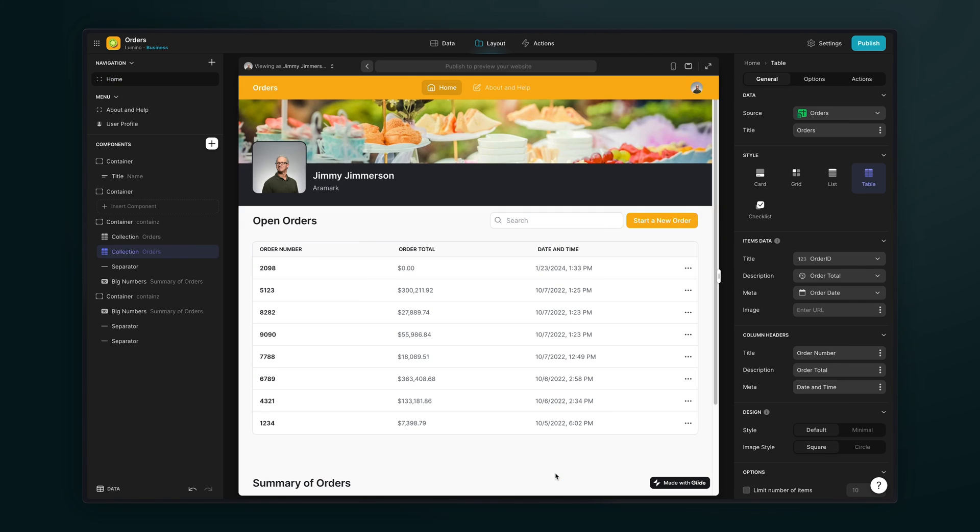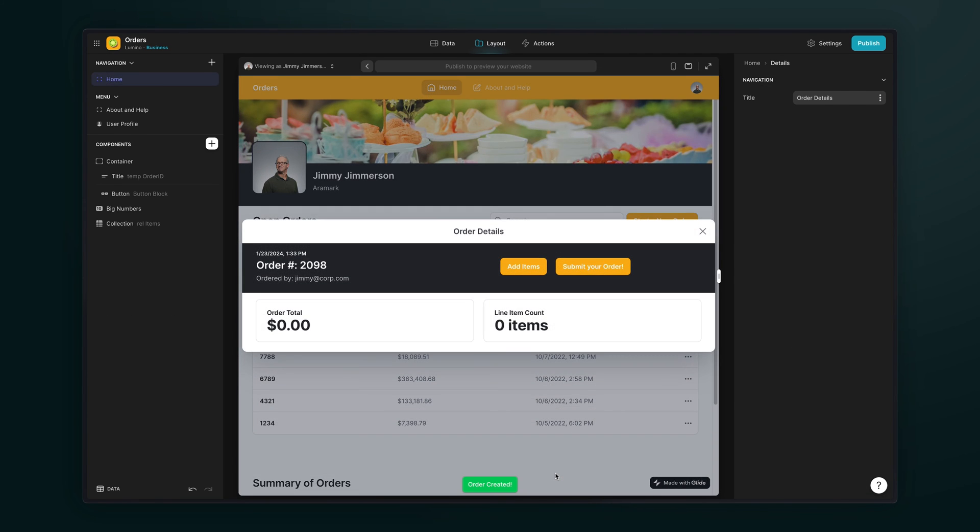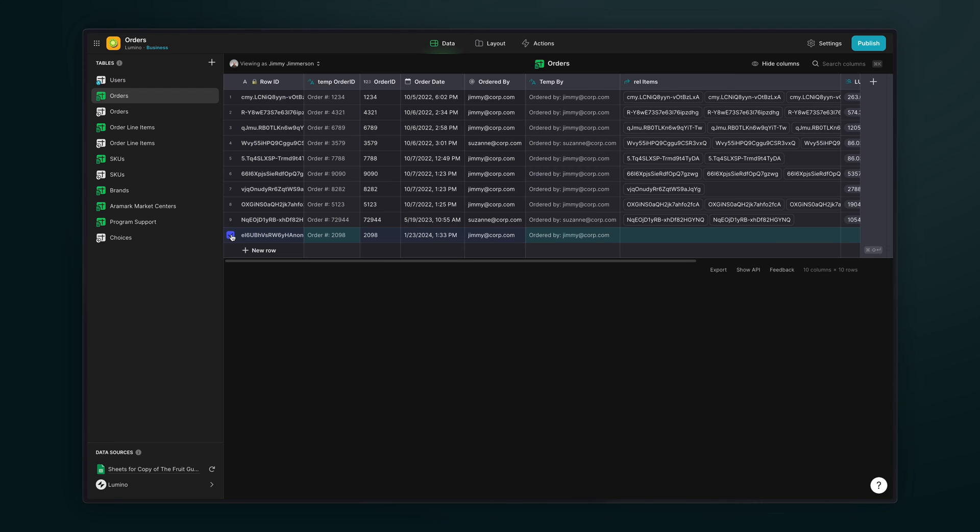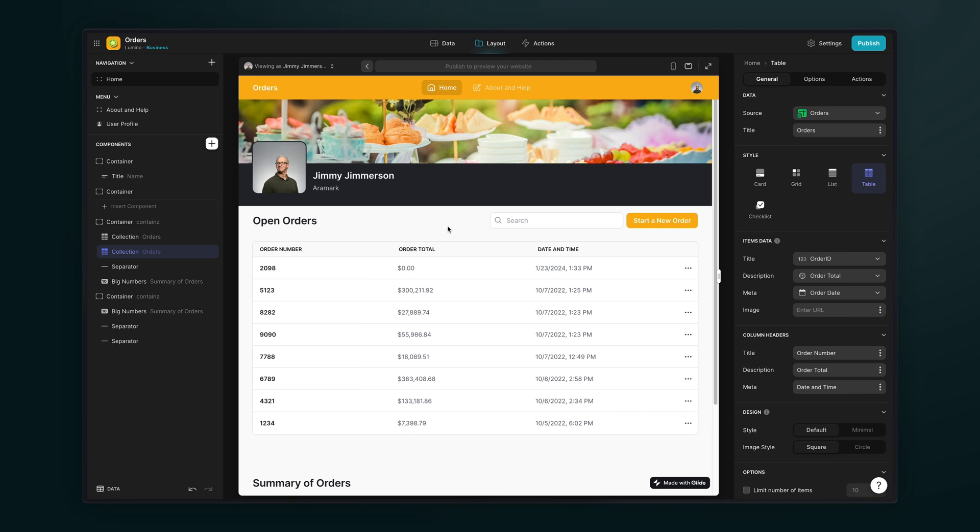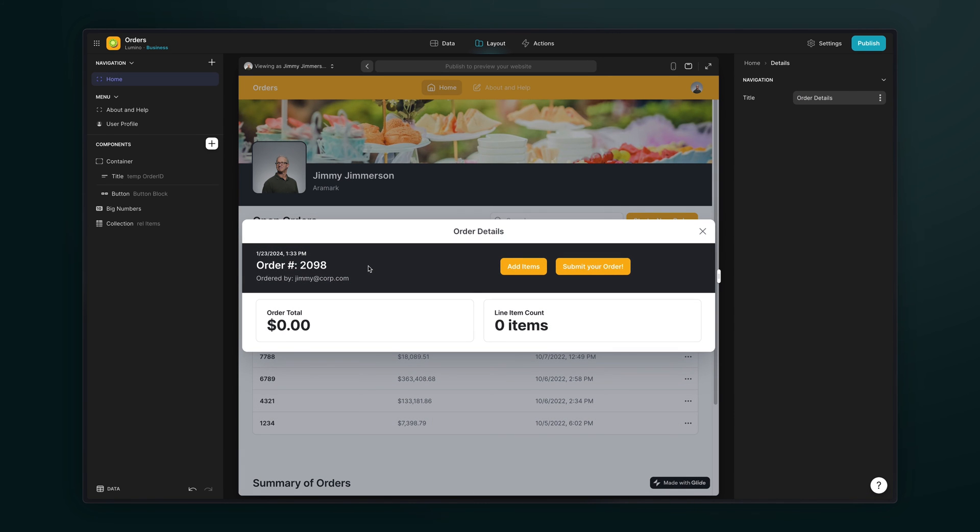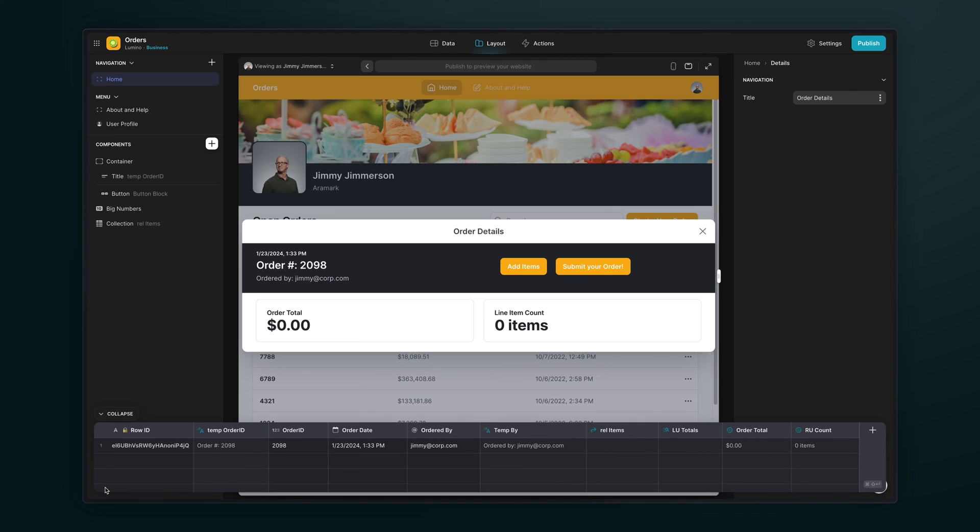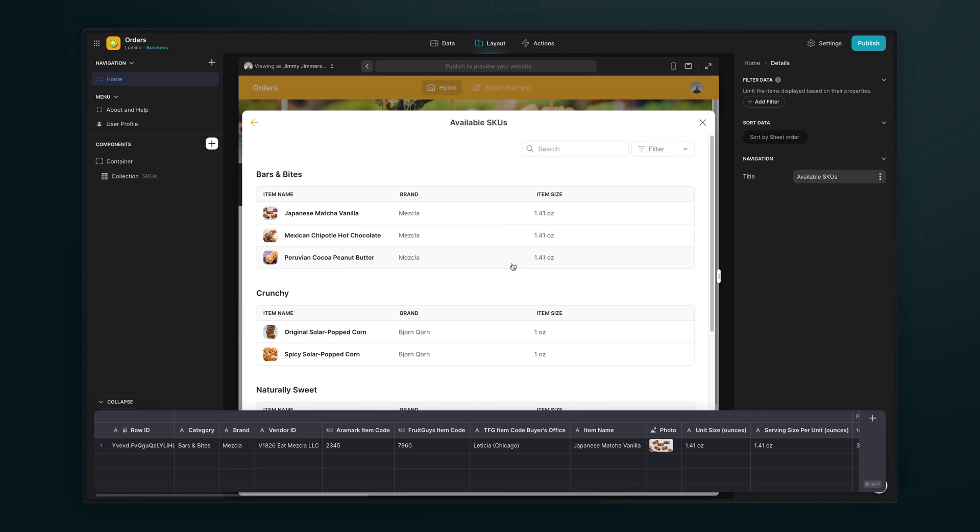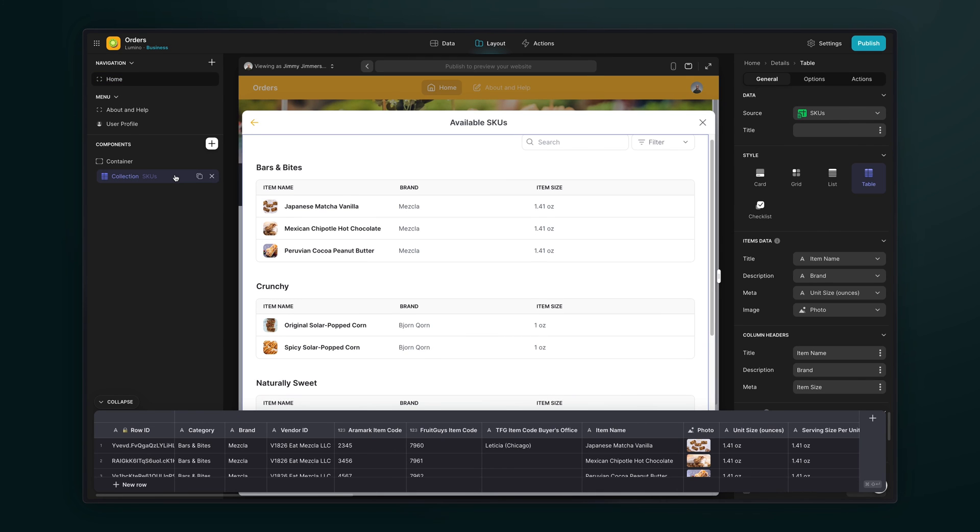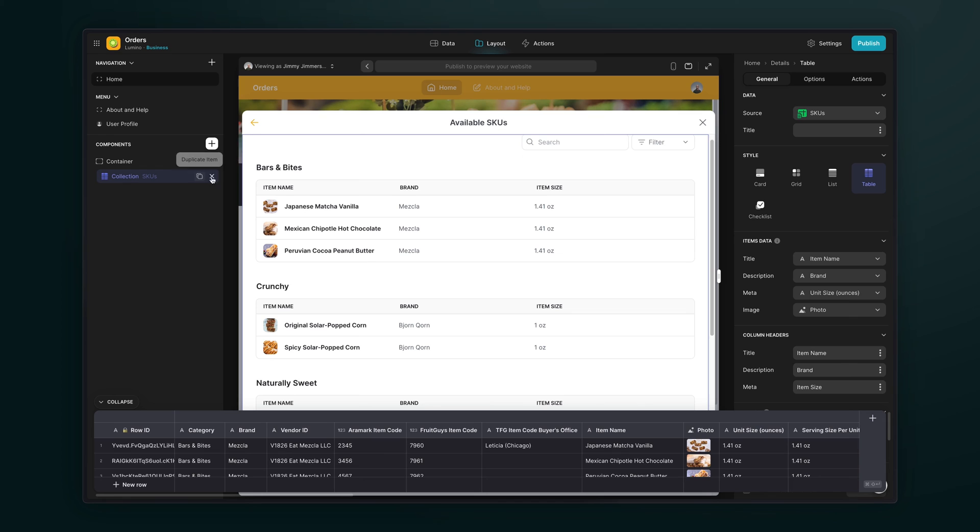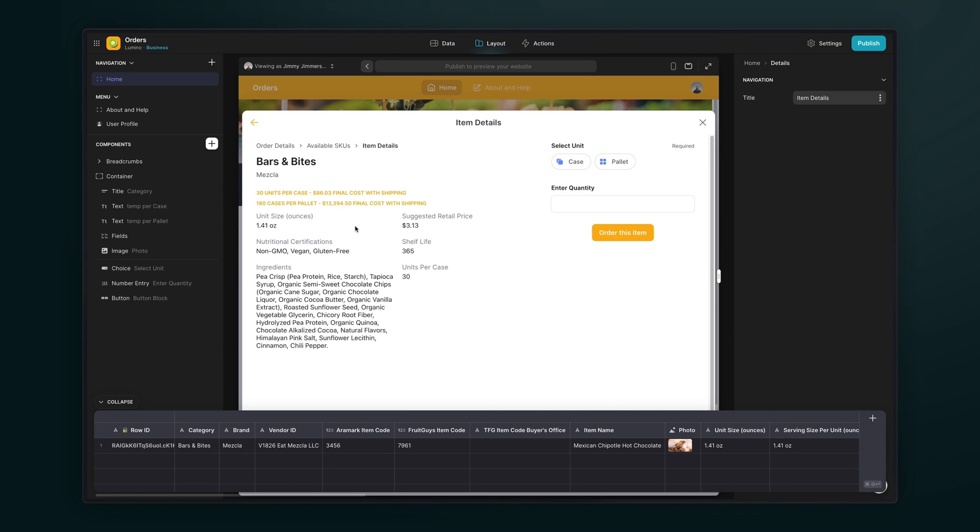When an order is created, this creates a new row in the orders table. Then, when someone navigates to that orders screen, the current context for that window is that order, that row in the table that we just created. On this new screen, we're showing a list of all the products that they can choose from, but instead of just clicking one and adding it to the current order via an action, we allow them to navigate into the detail screen of that item.